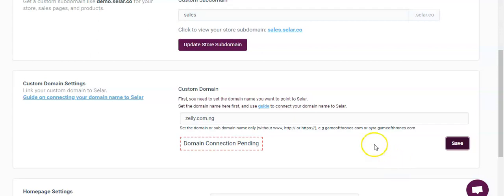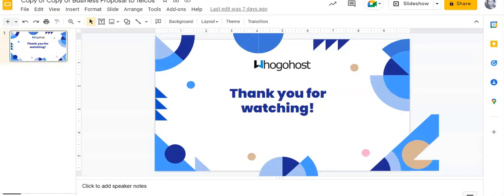Once we do that, the settings has been updated and our domain connection is pending. This usually takes between 20 minutes to 24 hours for the domain to be fully connected. Thank you for watching.